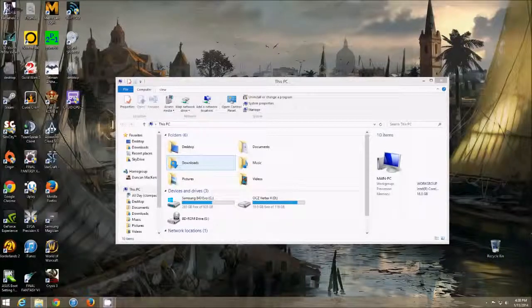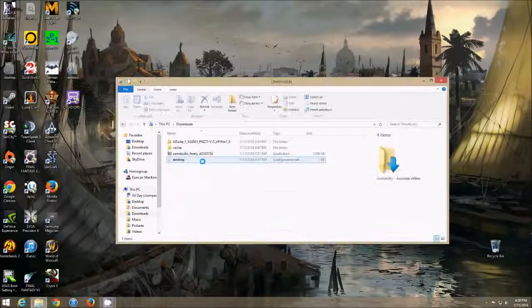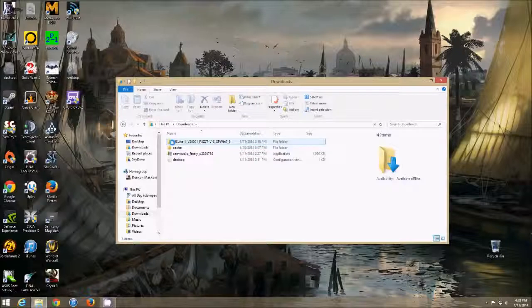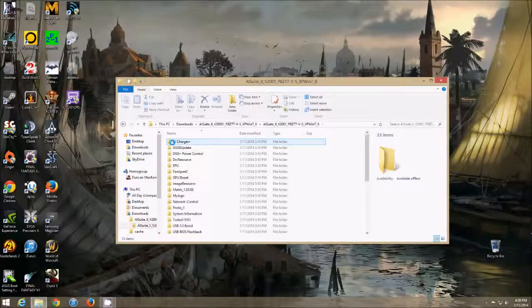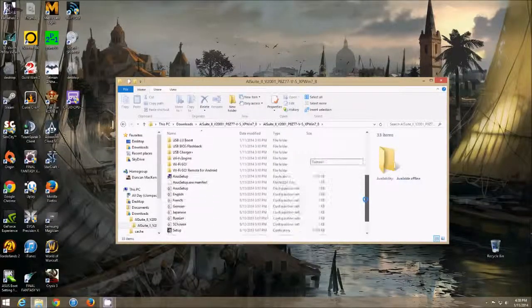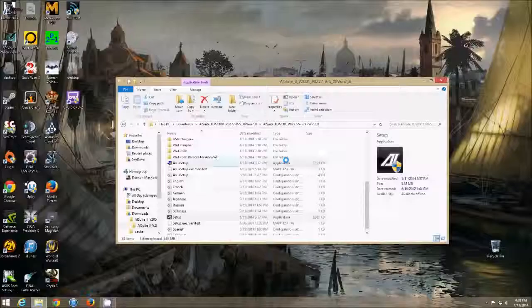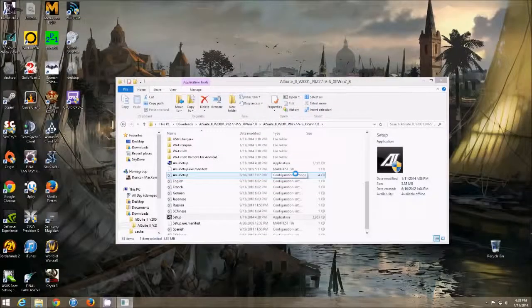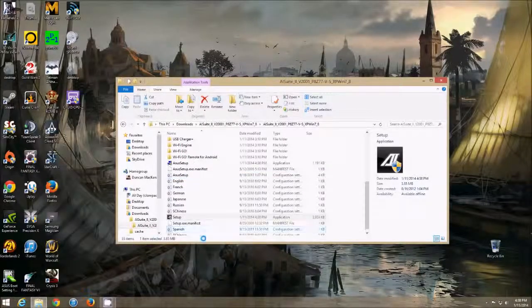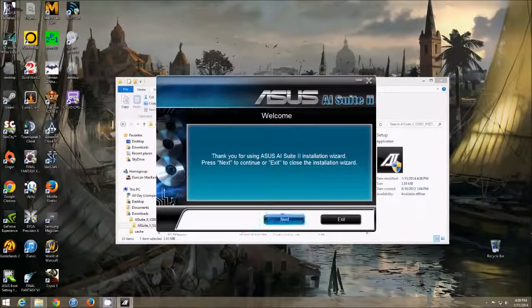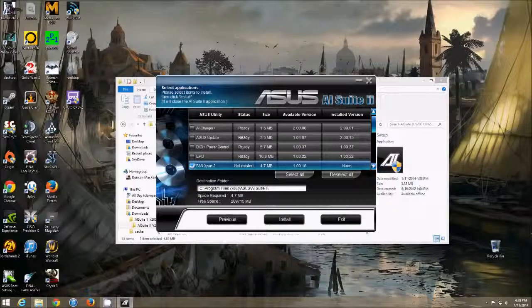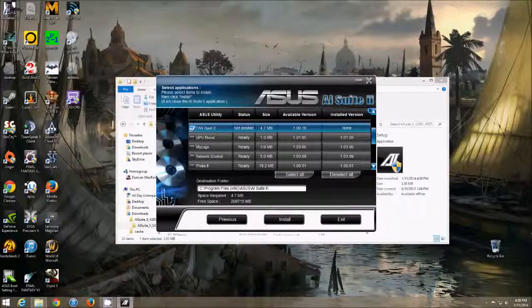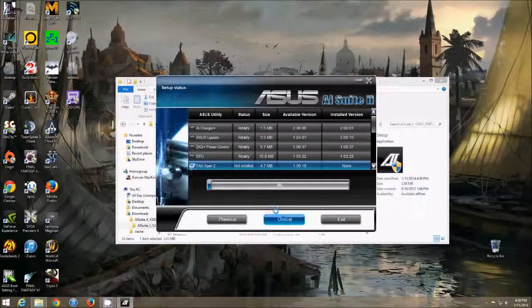So this part is pretty basic. You just download the latest version of AI Suite, the whole package, and you go to Setup. And we're going to reinstall the ASUS Fan Expert. It's right there. So just the one thing. Install that.